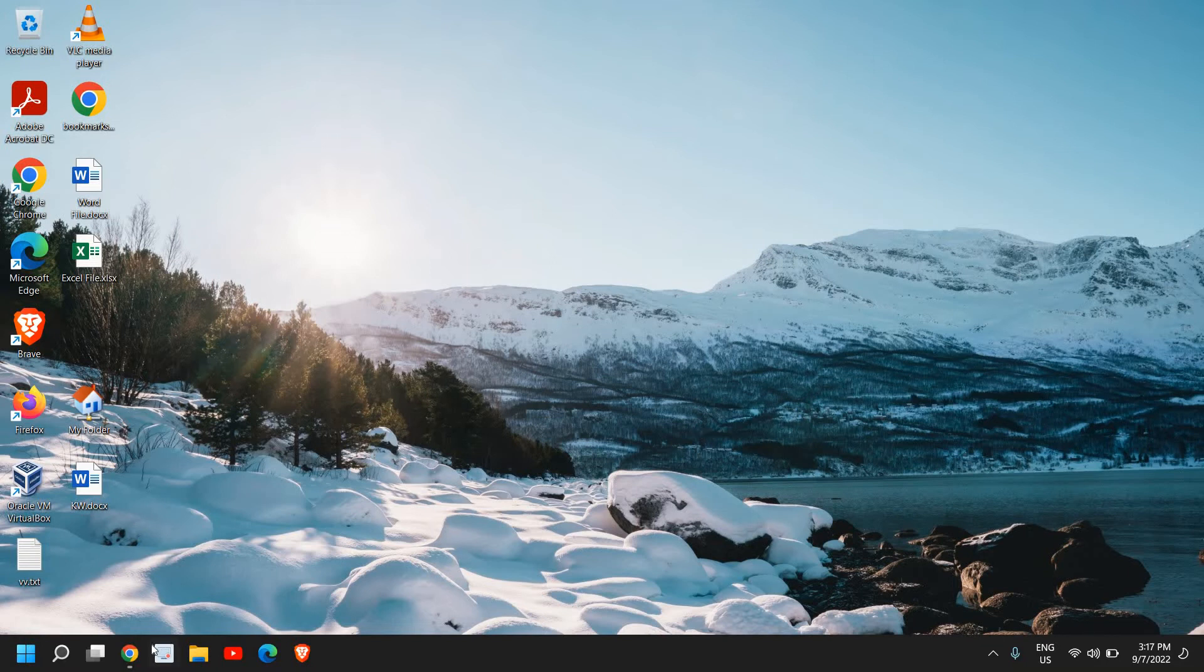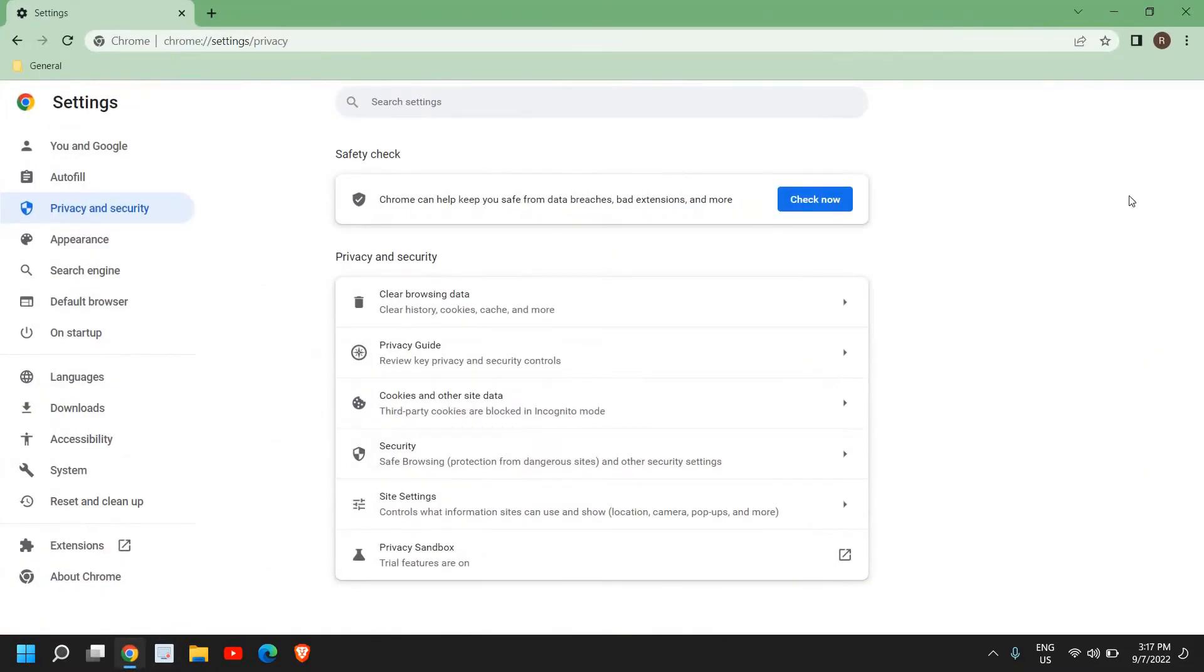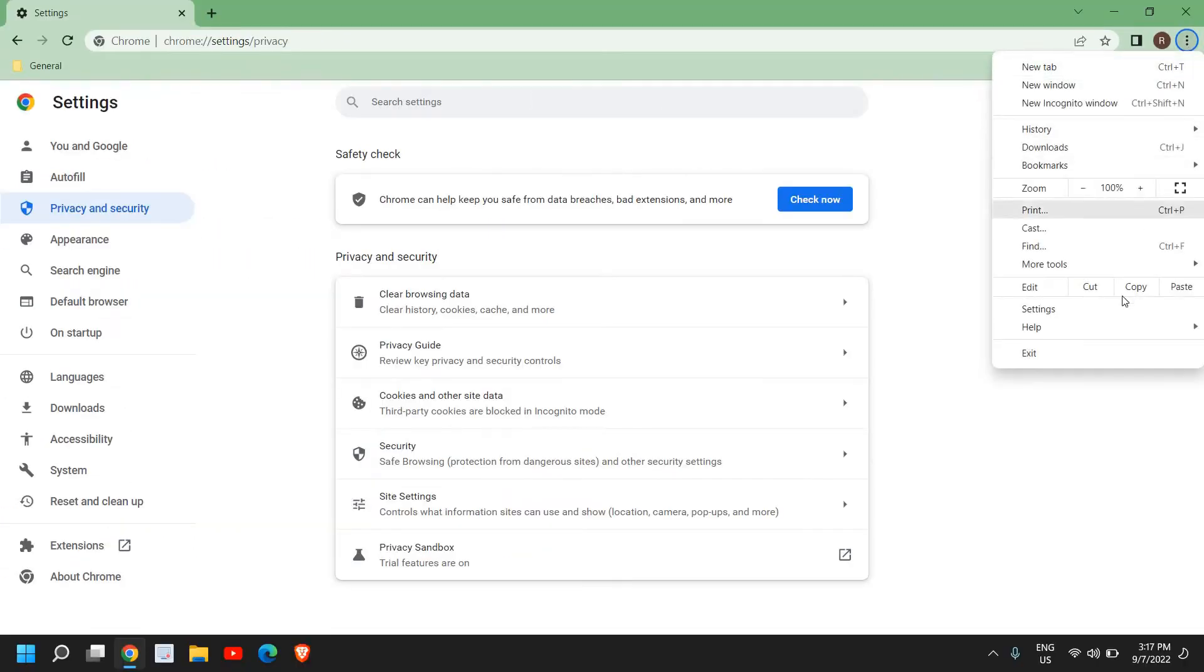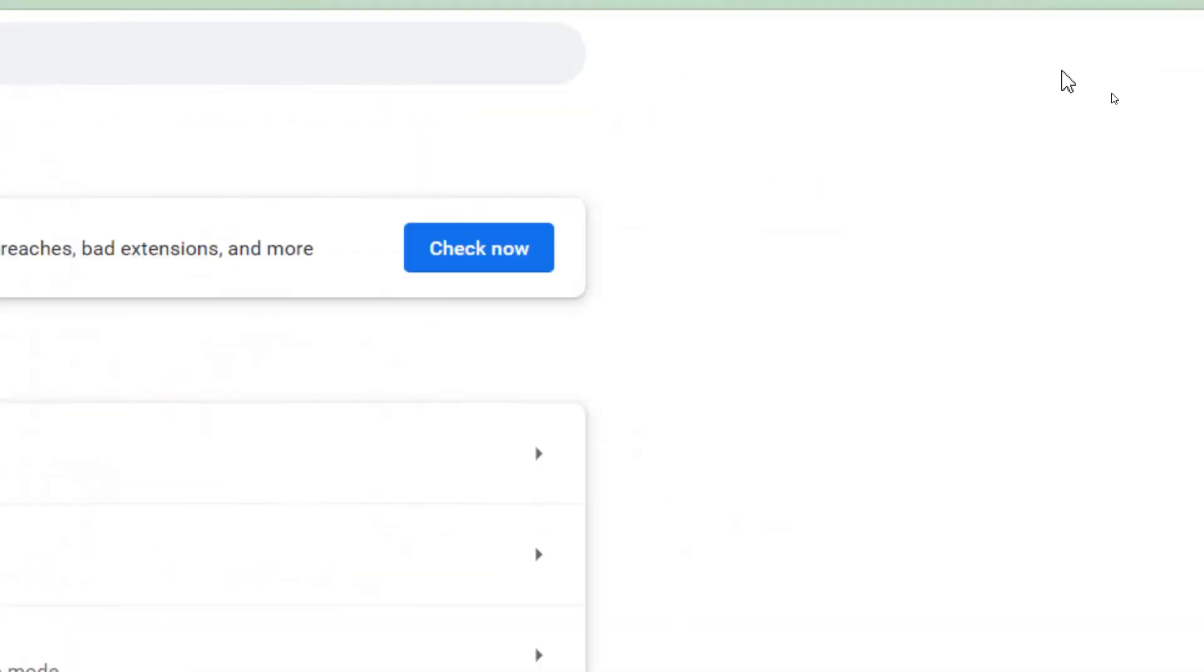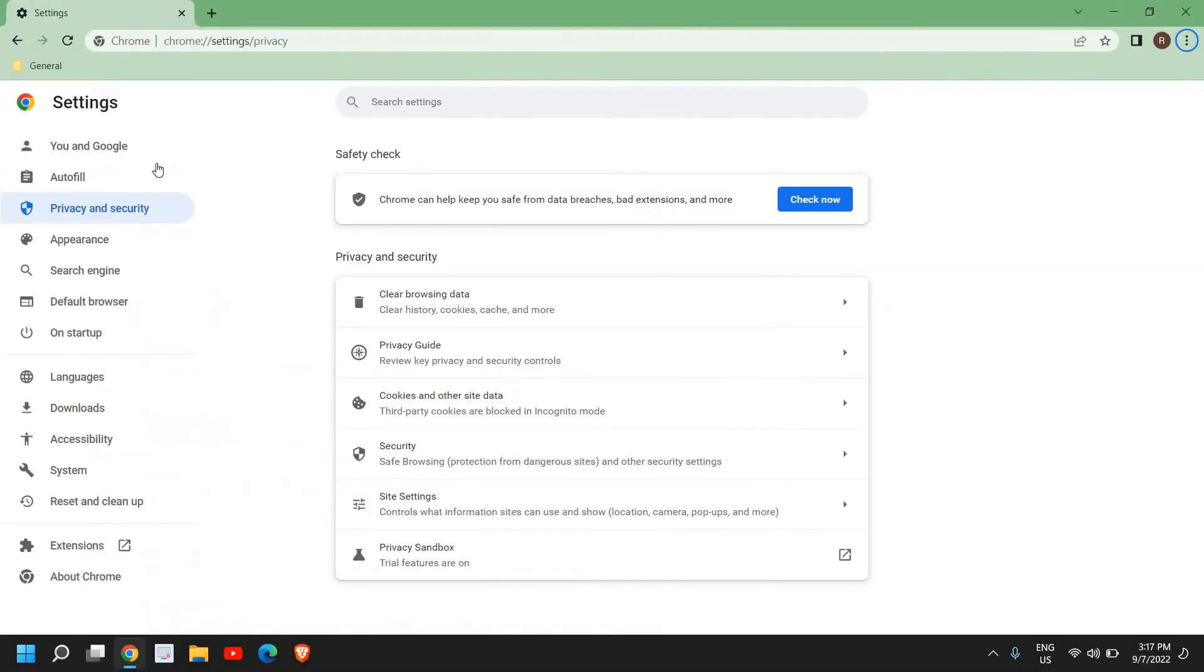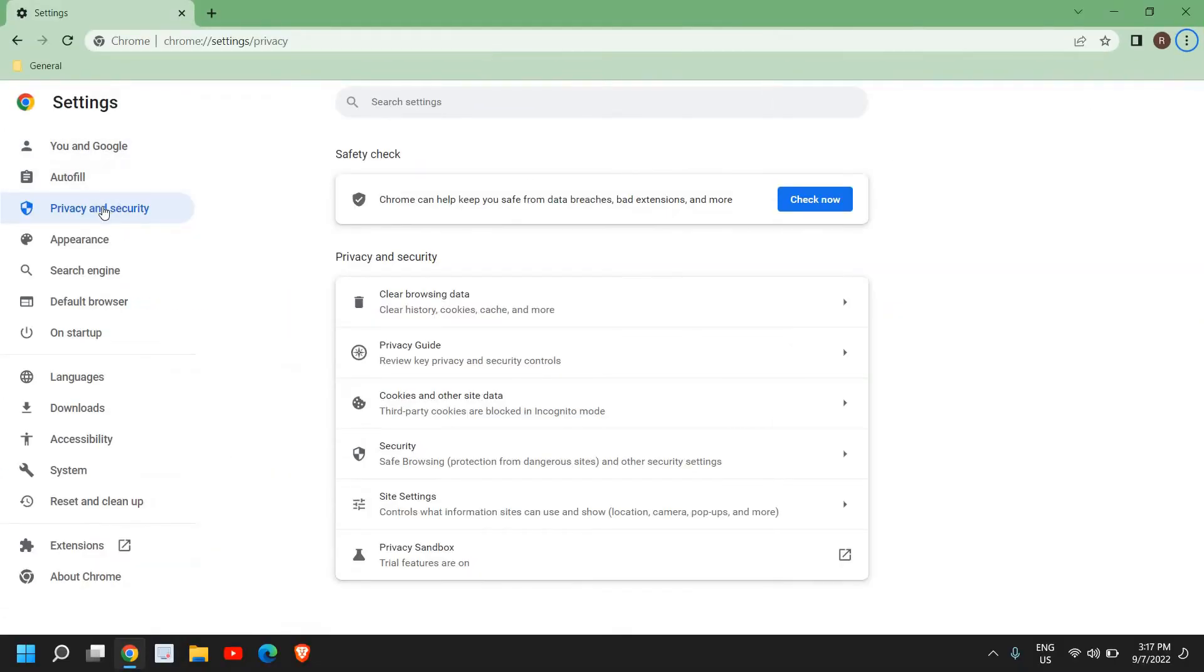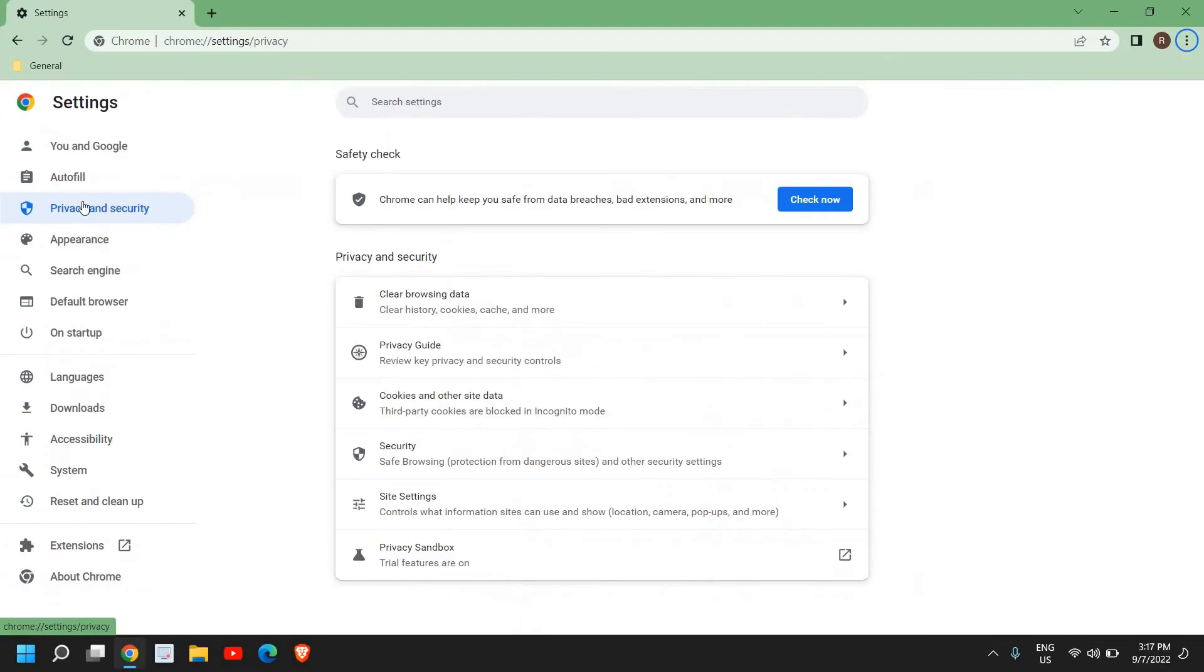Just open your Google Chrome and at the top right corner where we have these three dots, click on that and then go to settings.